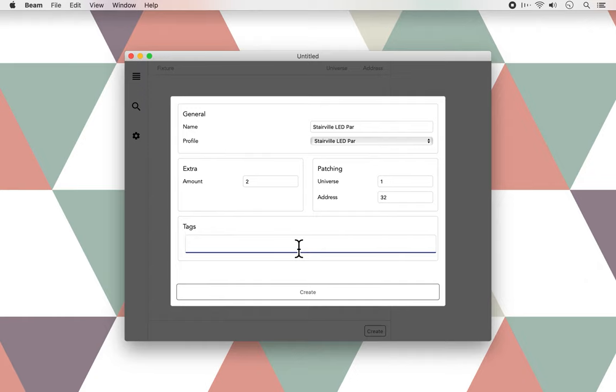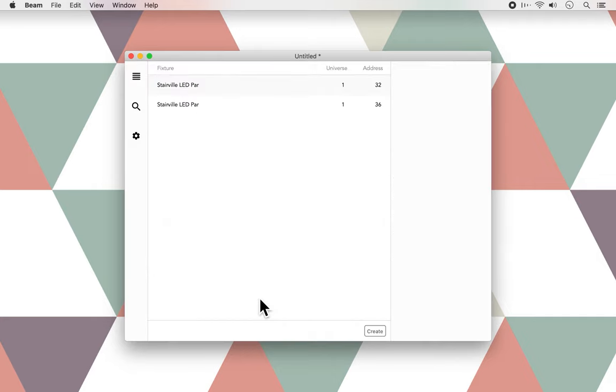This way, you can let one instrument control only a part of the lighting rig, while another controls all of them together. But for now, I'll just go with PARs, and press Create.